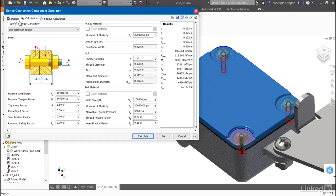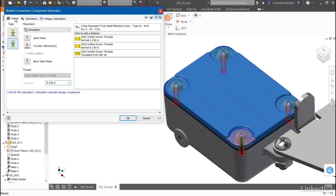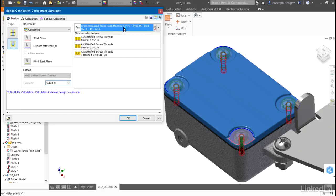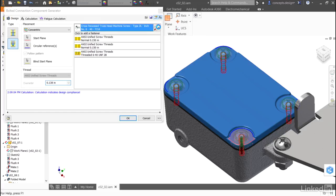I'll return to the design tab to see what the results were. Autodesk Inventor is suggesting that a number 6 will be appropriate. Now I need to address the geometry. I'll click on the fastener itself and return back to the catalog.